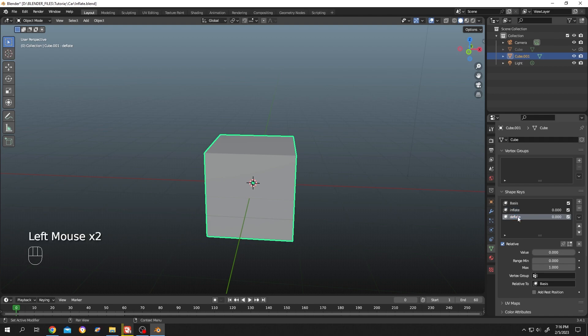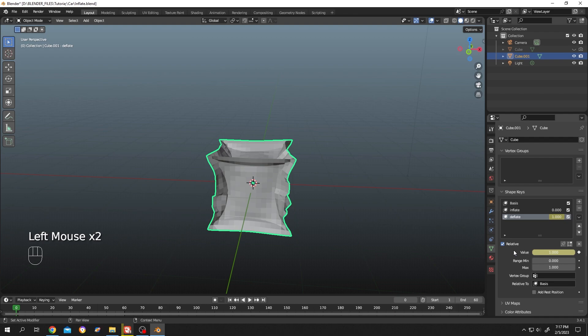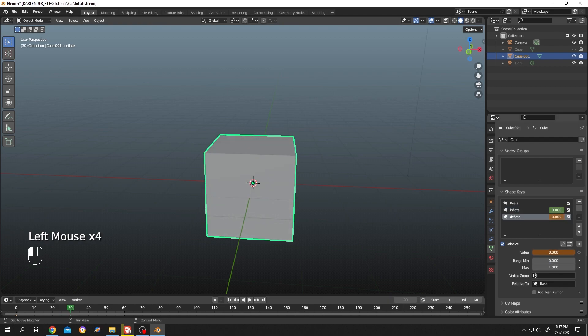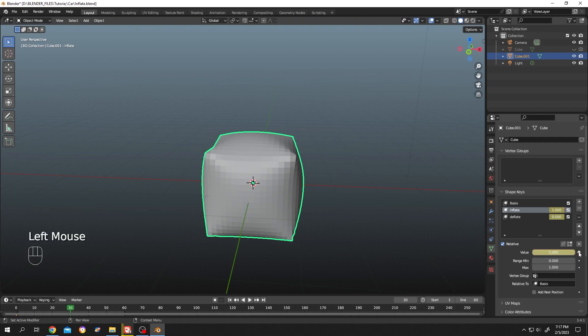Now to animate it, increase the deflate value to one and click this dot to make your first keyframe. Select inflate and create another keyframe. Go to frame 30. Change deflate value to zero, another keyframe. Now select inflate, increase the value to one, second keyframe for inflate.